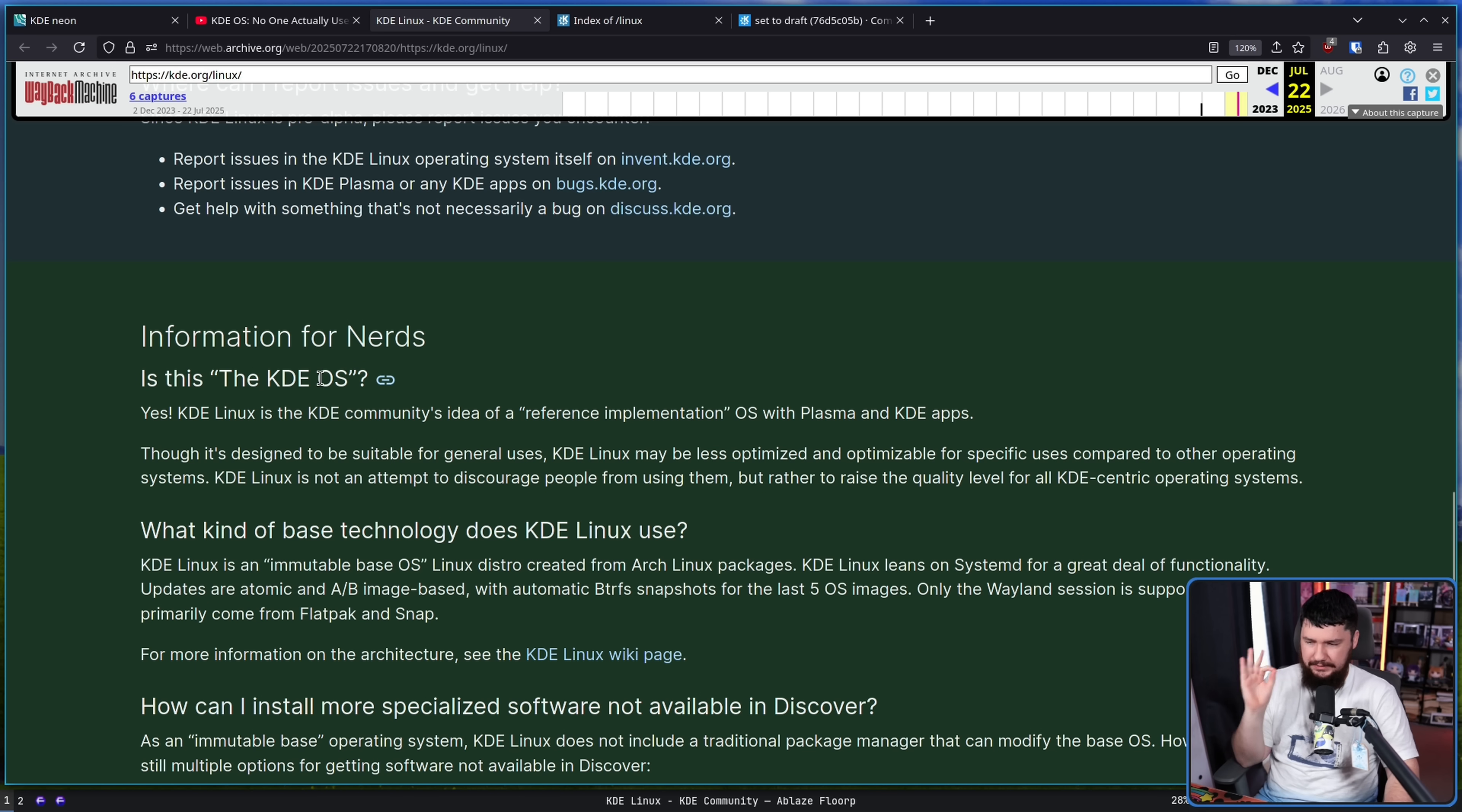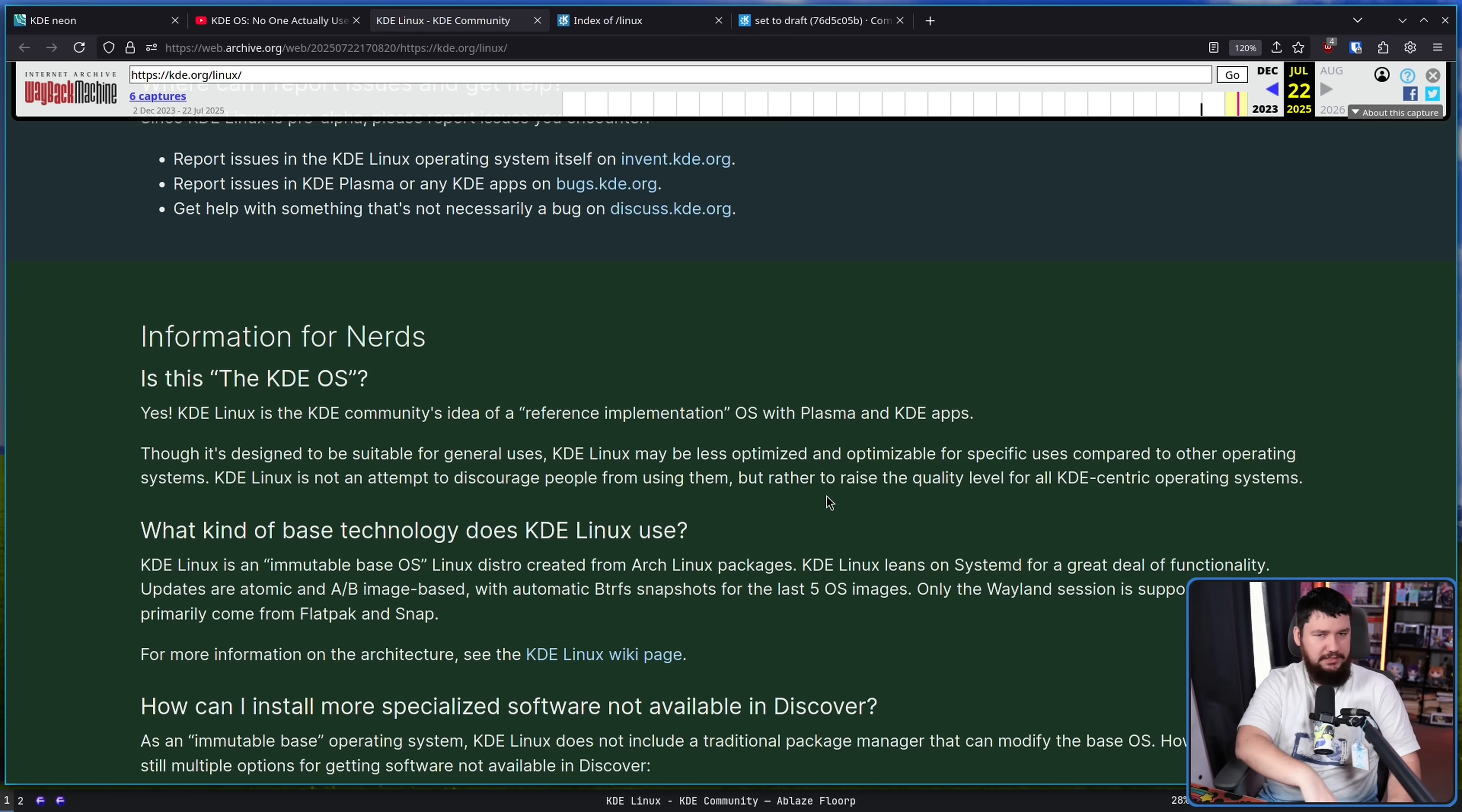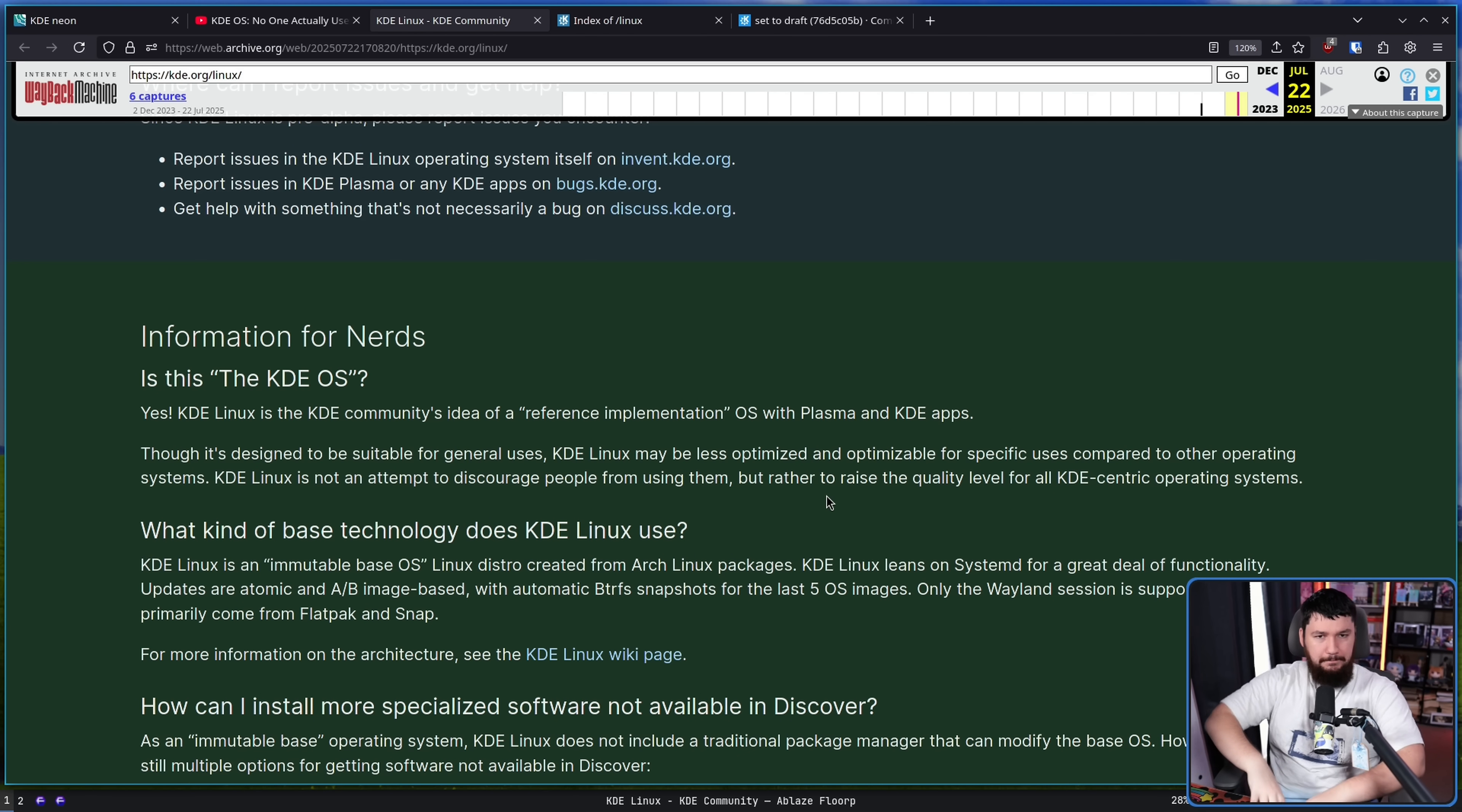Is this the KDE OS? KDE Linux is the KDE community's idea of a reference implementation OS with Plasma and KDE apps. Though it's designed to be suitable for general use cases, KDE Linux may be less optimized and optimizable for specific users compared to other operating systems. KDE Linux is not an attempt to discourage people from using them, but rather to raise the quality level of all KDE-centric operating systems. There are distros out there which don't really package KDE software correctly. They might not include certain components, might package things weirdly, might package versions in a way that don't really make any sense. This is supposed to show this is how we want you to package KDE. If you want to do something different from there, that's fine, it's KDE, you're allowed to do that. But this is the baseline you should be aiming for.